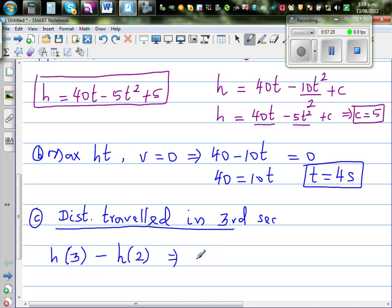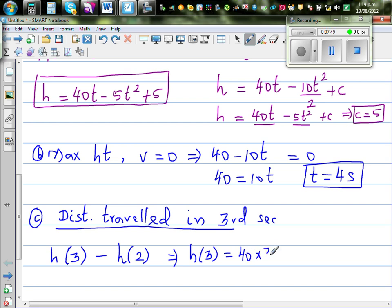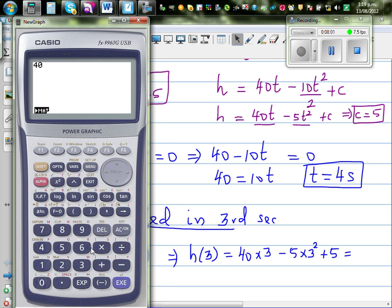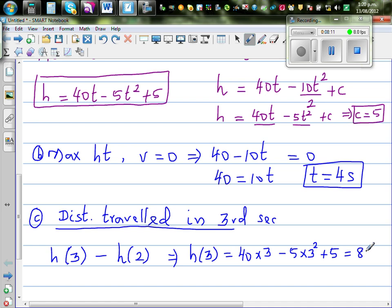H(3) means the total height reached from 0 to 3 seconds. Substituting into H = 40t minus 5t squared plus 5: 40 times 3 minus 5 times 3 squared plus 5. Using the calculator, in the first three seconds the rock had reached a height of 80 meters.